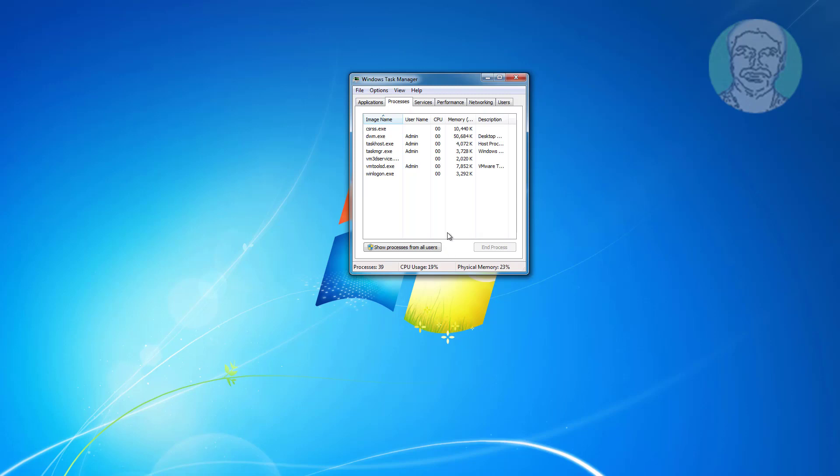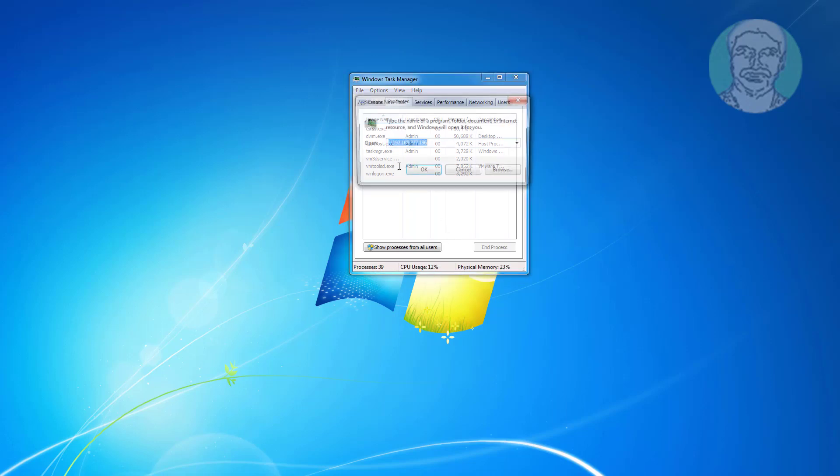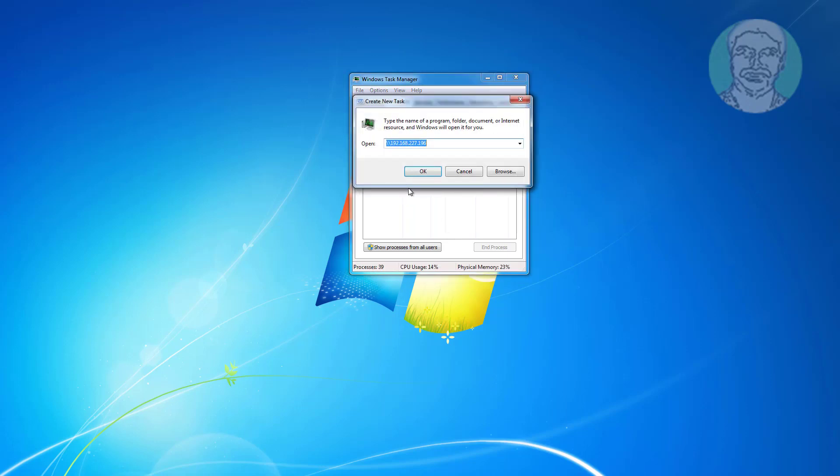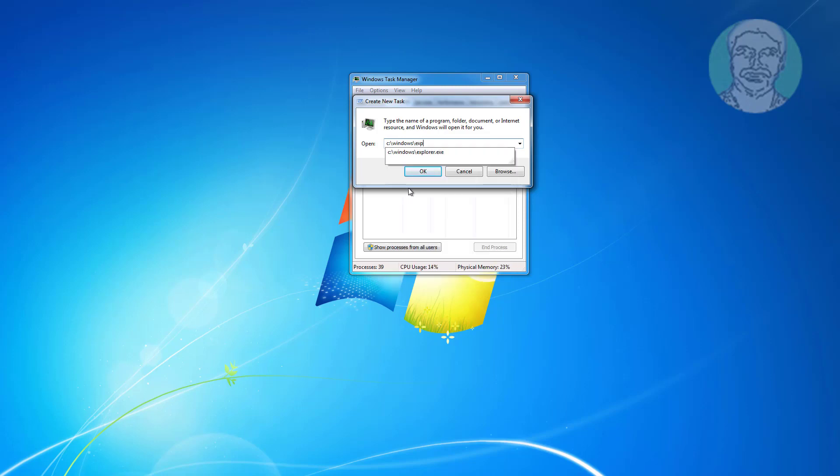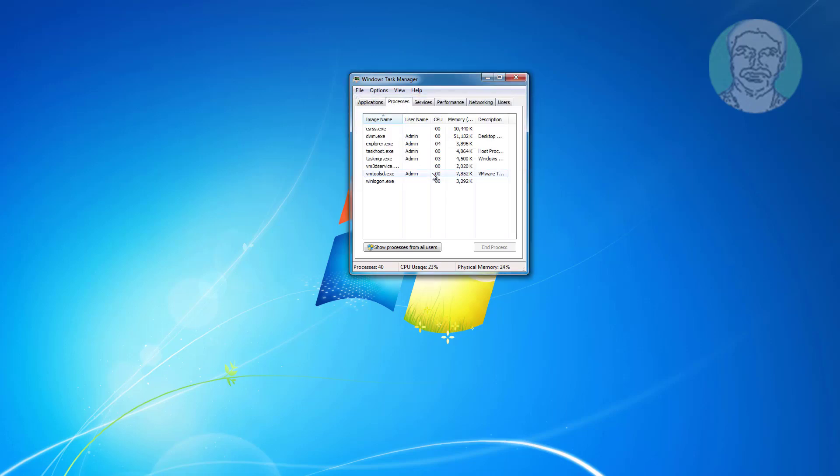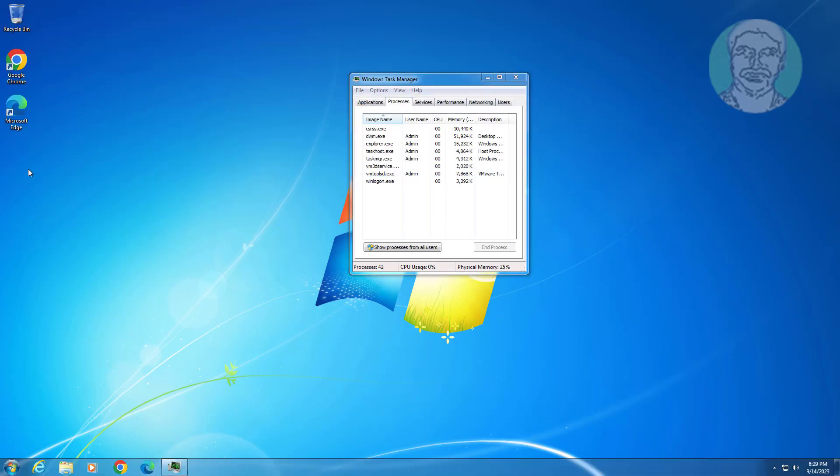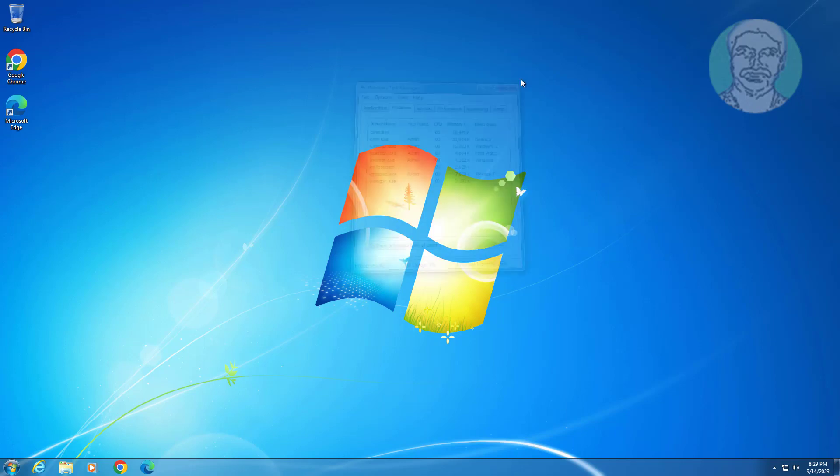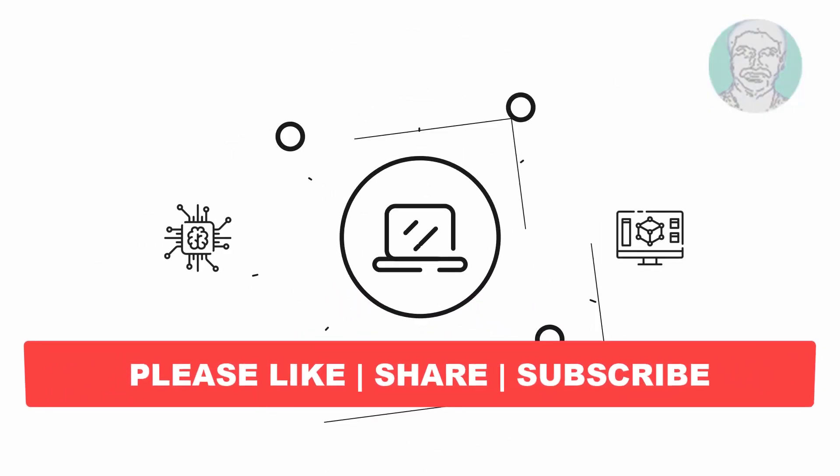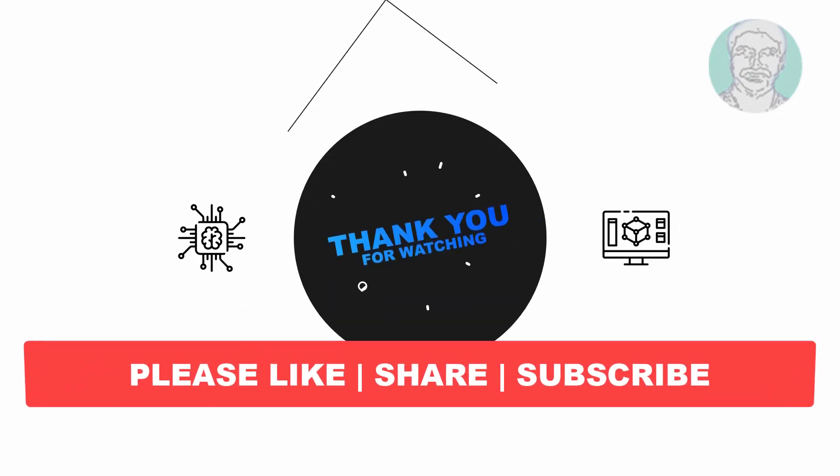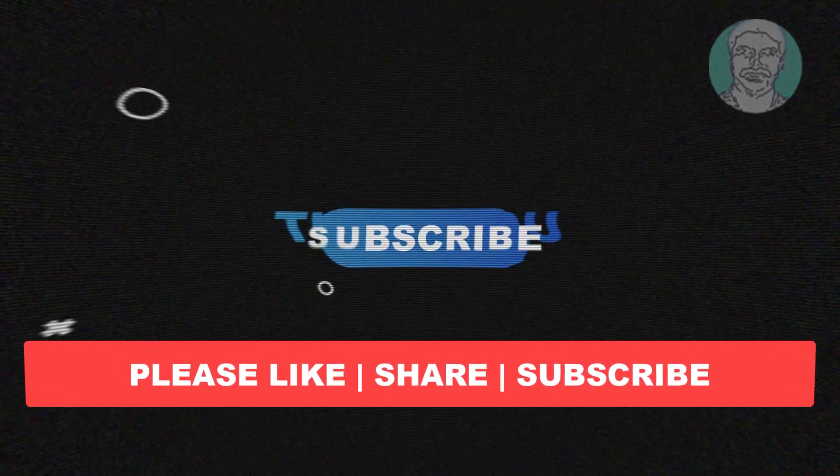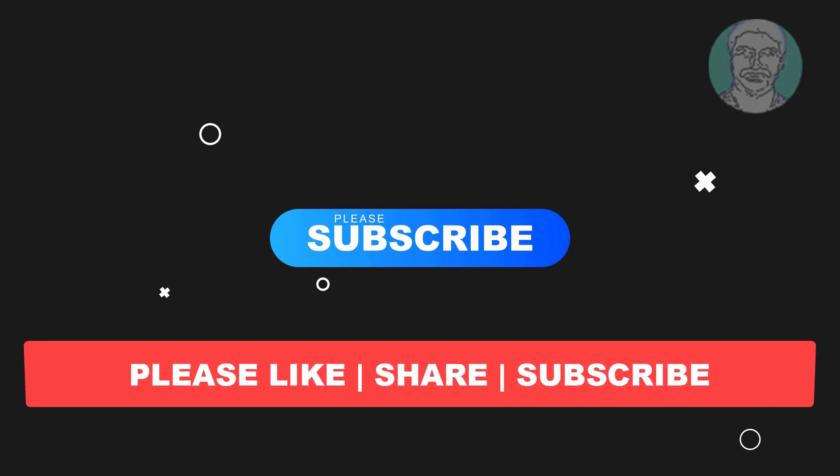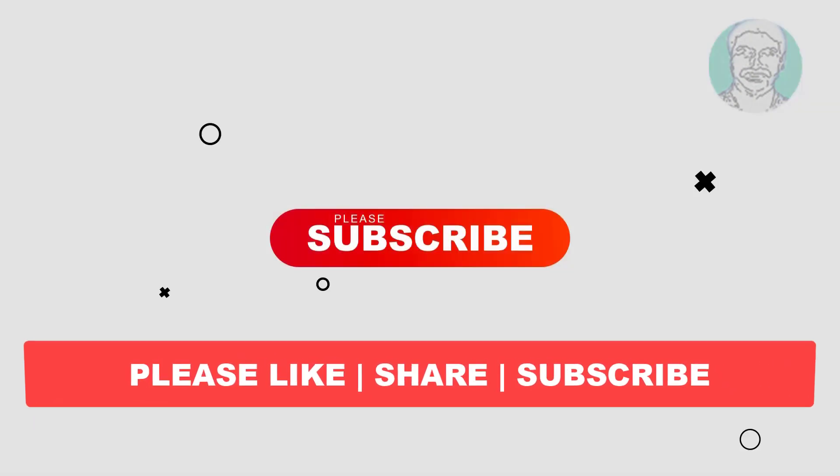Click file, click new task. Type C:\ backslash windows backslash explorer.exe. Thank you very much, see you next video.